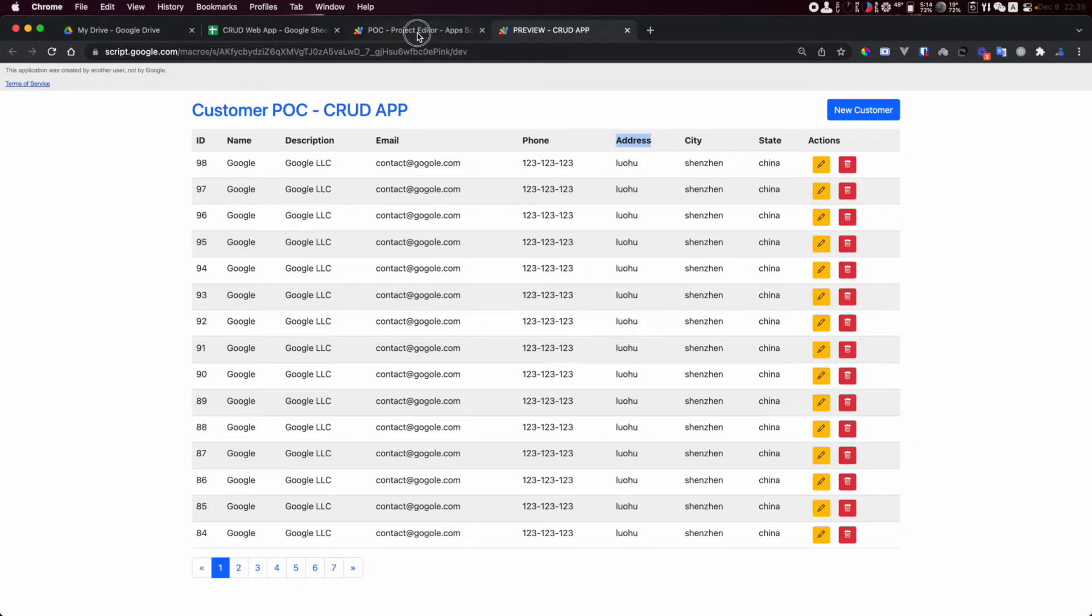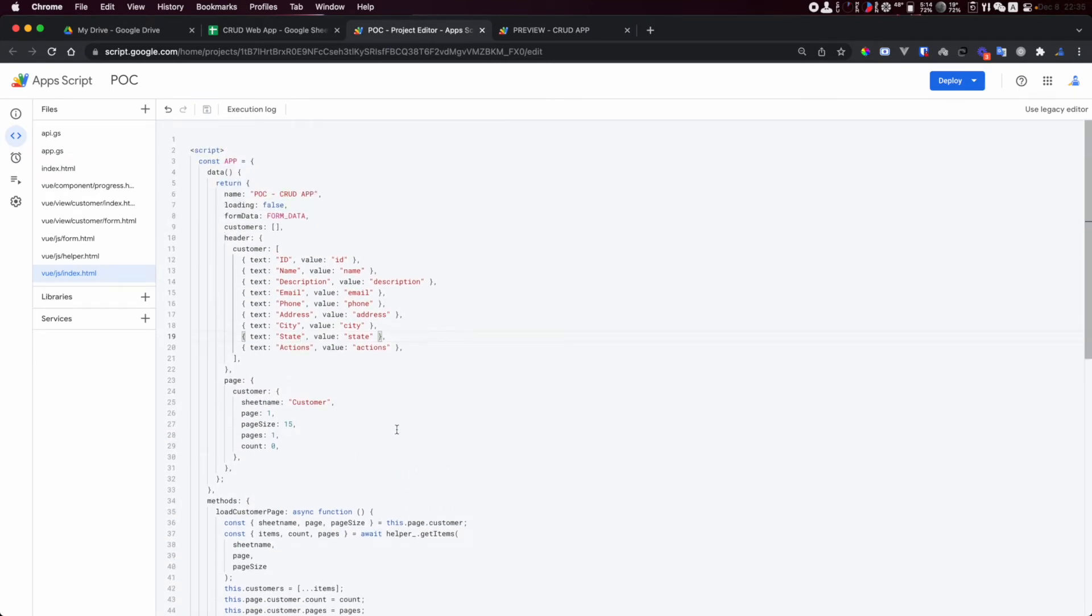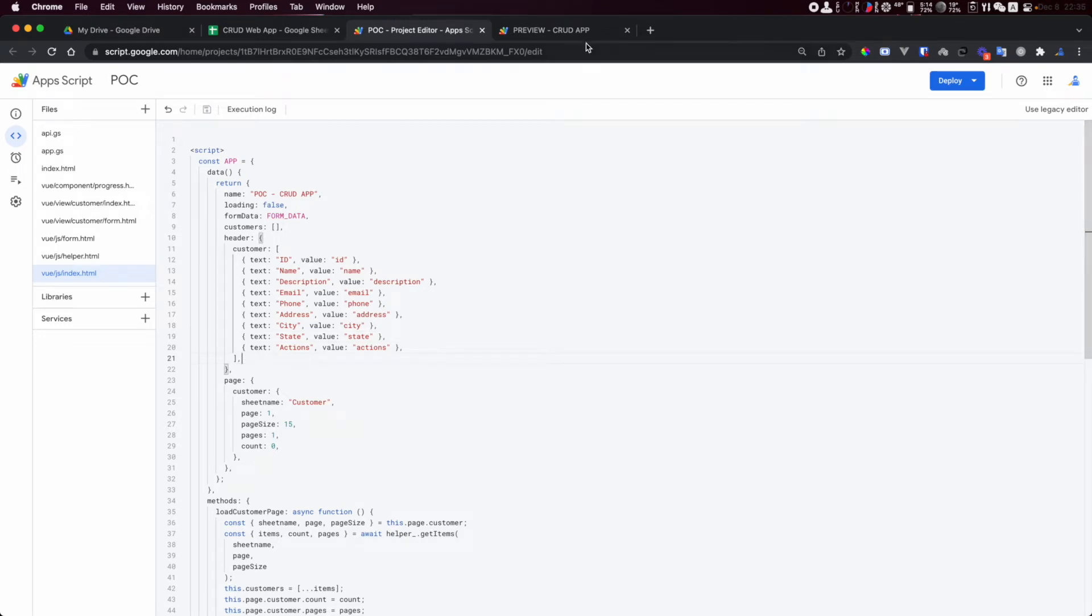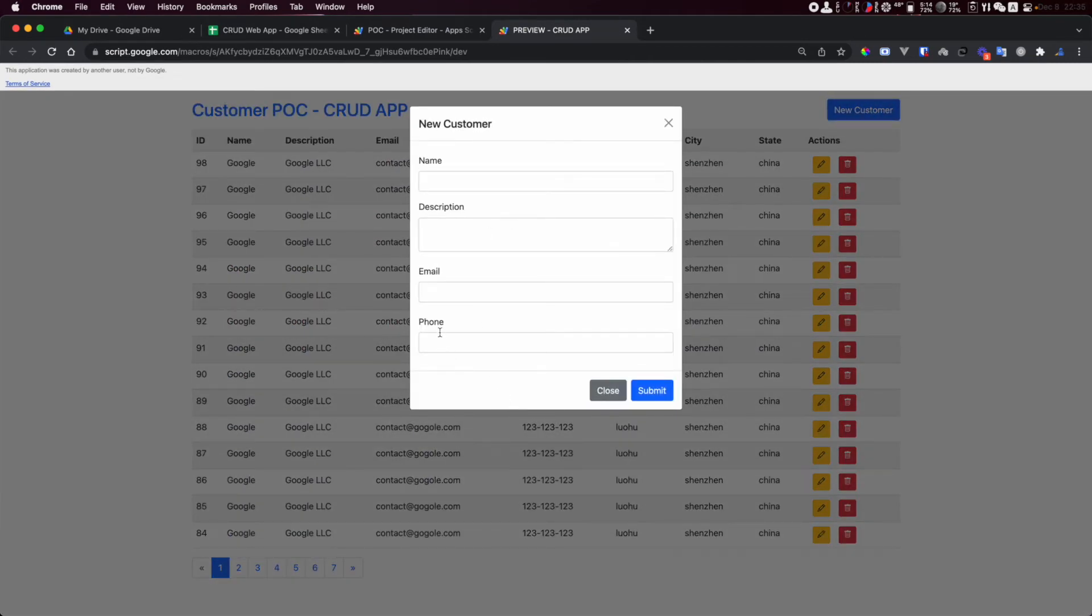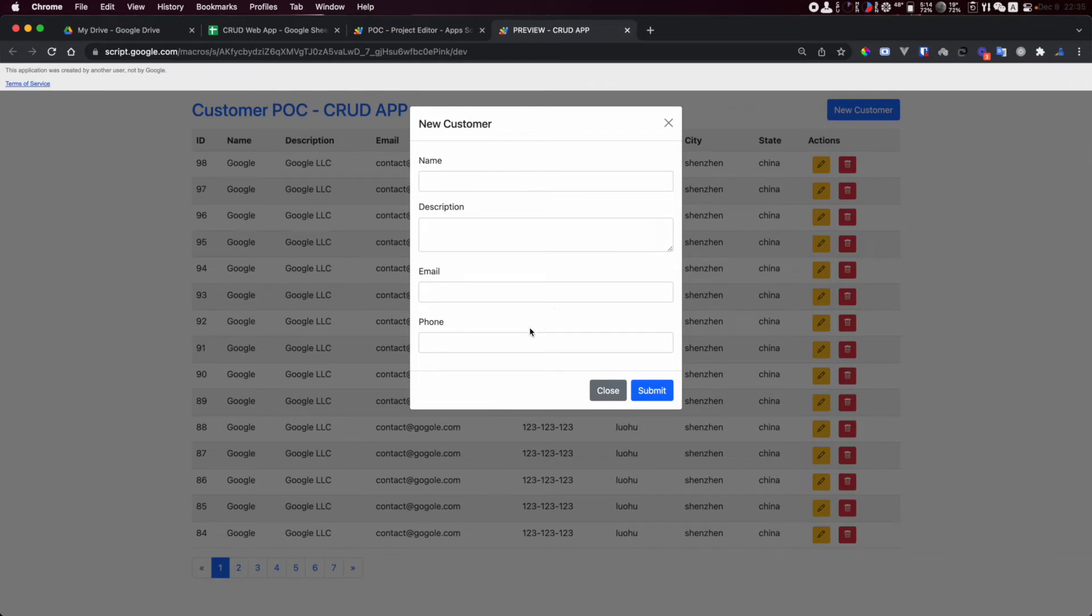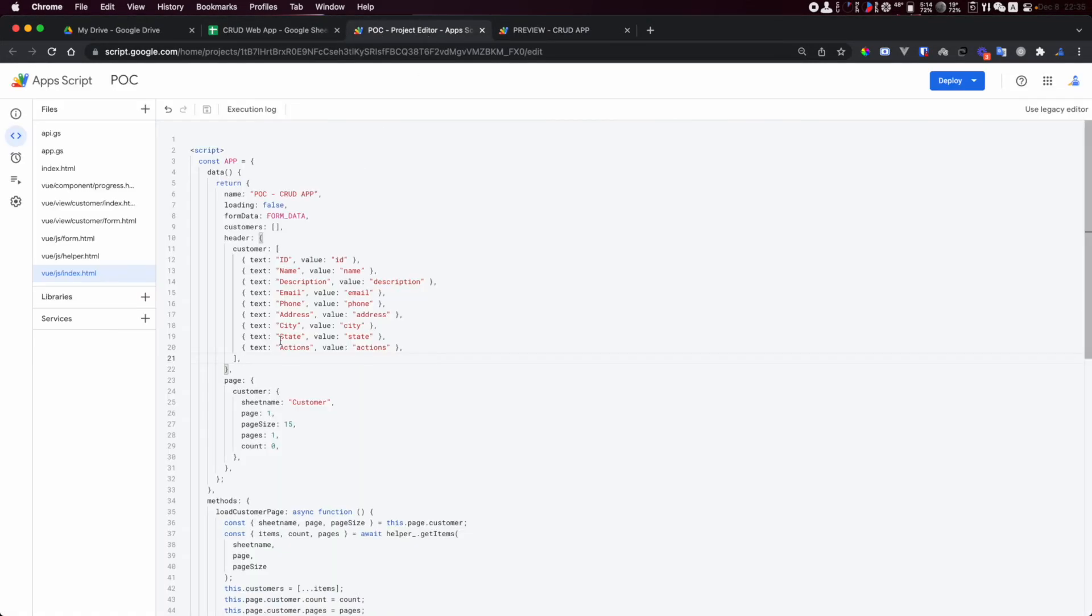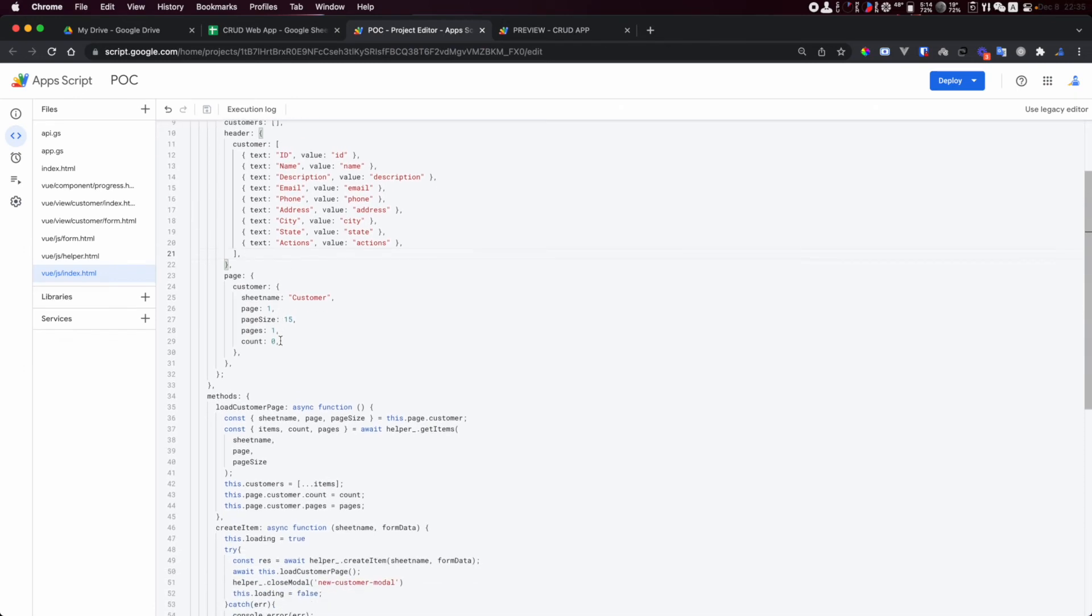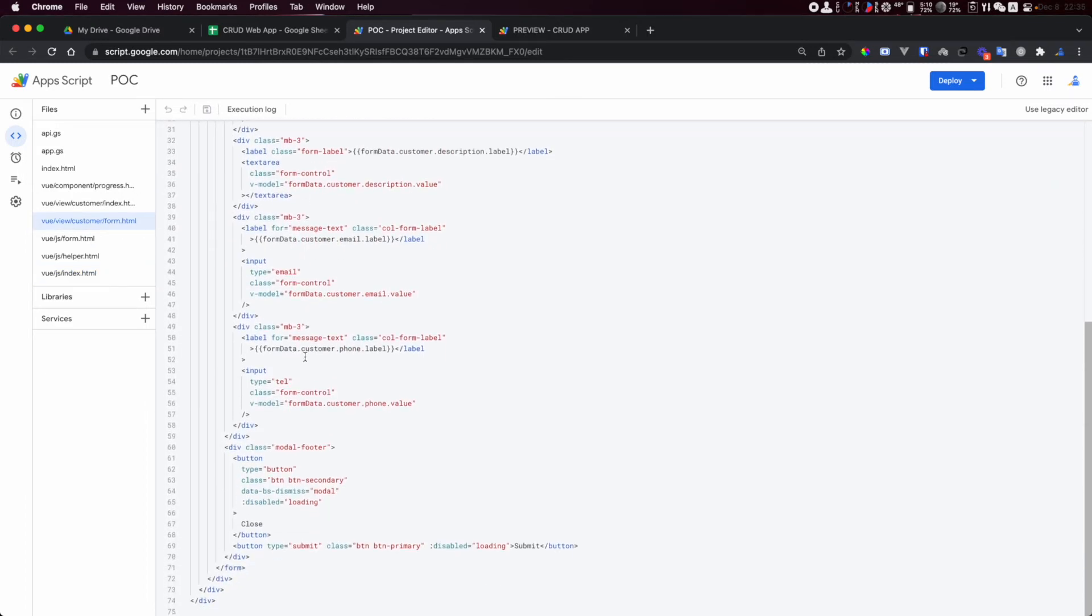This is very interesting because maybe I'd like to add a new field in the form. We also can do it very easily. Here I have a customer form HTML file. The only thing I need to do is make a copy of this.